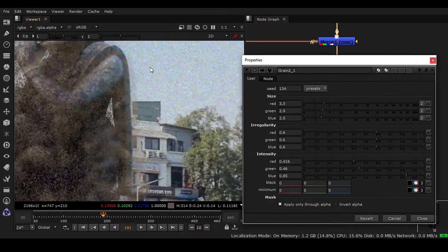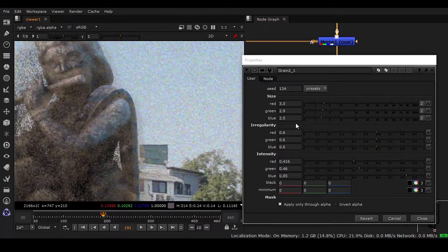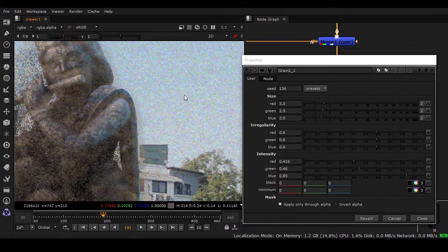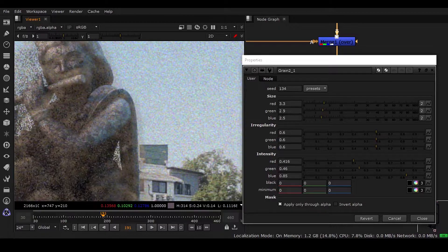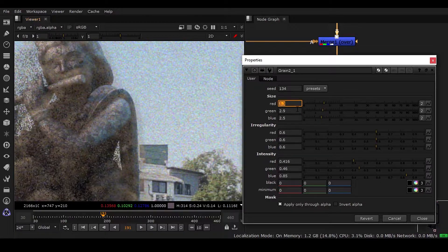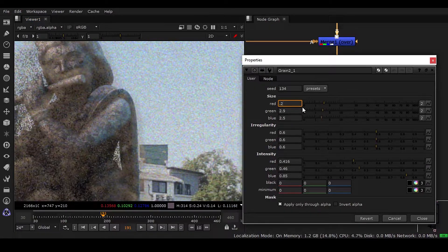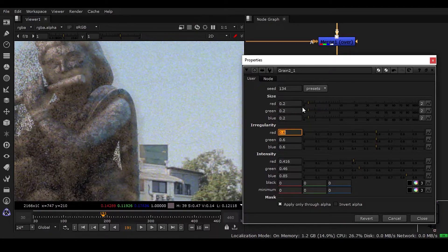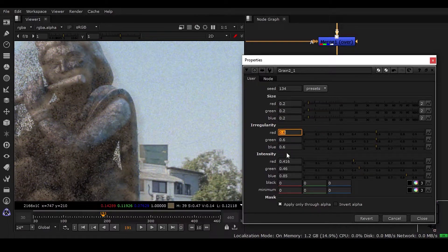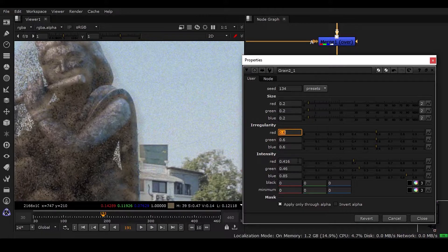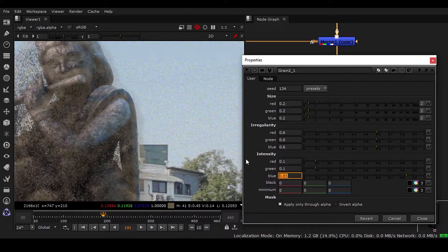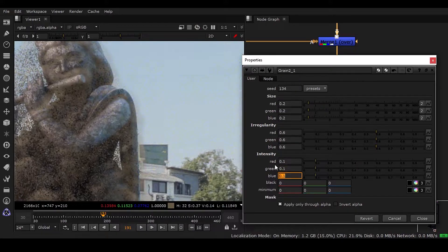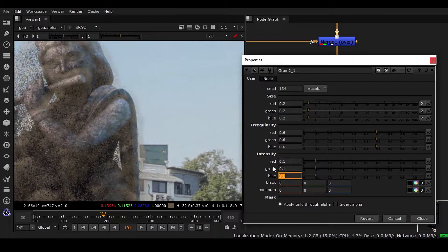So the best result I have found is like maybe this is gonna be 0.2 and 0.2, 0.2. This is okay. 0.6, 0.6, and red maybe 0.1, 0.1, 0.1. So it's very, very less.